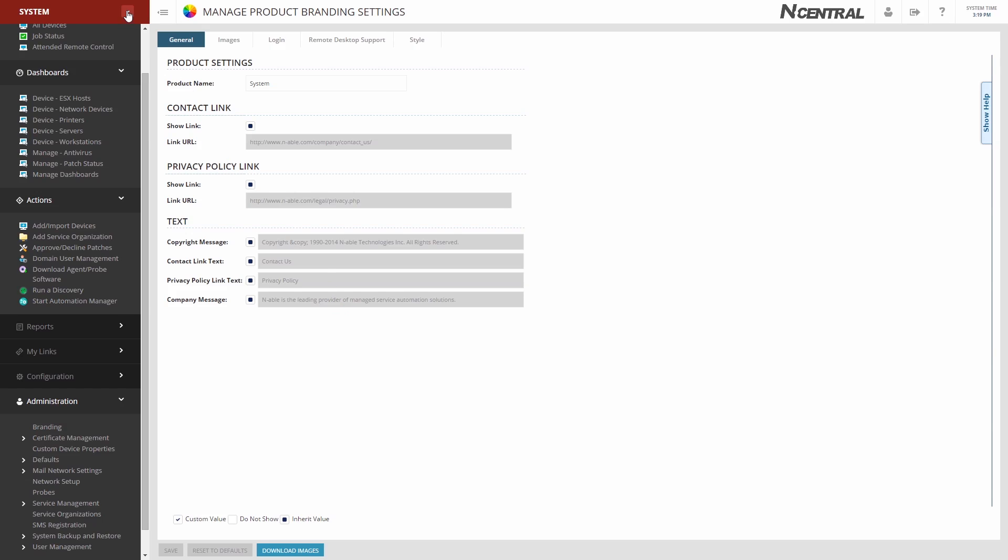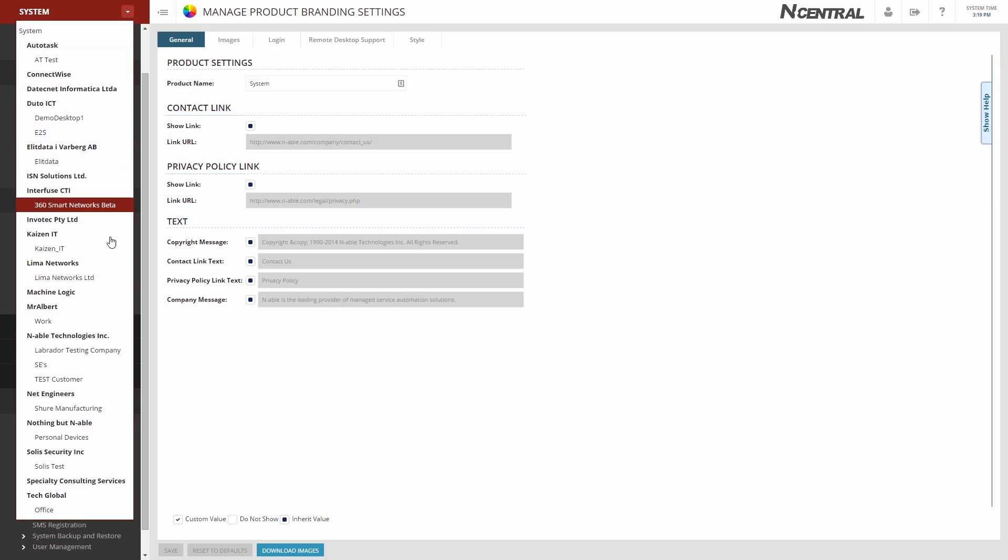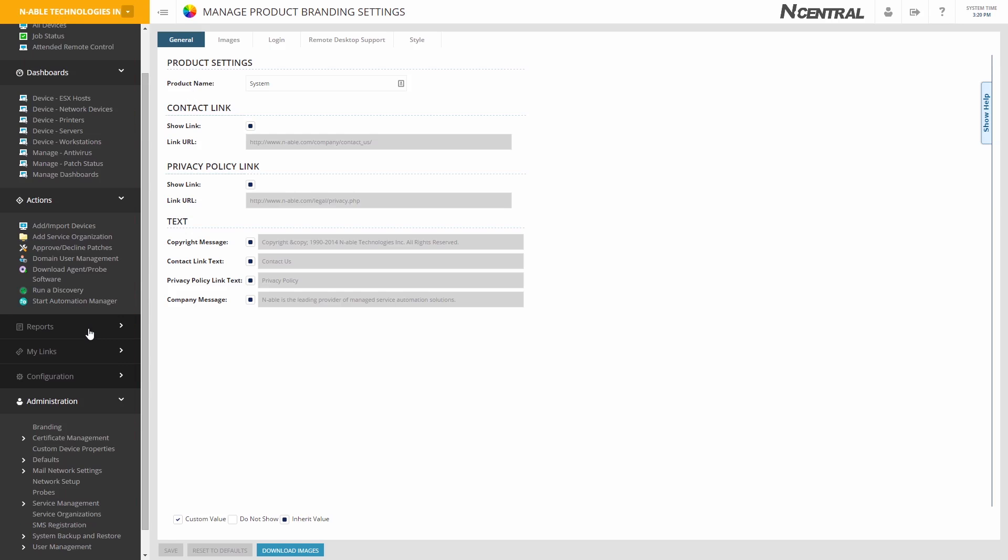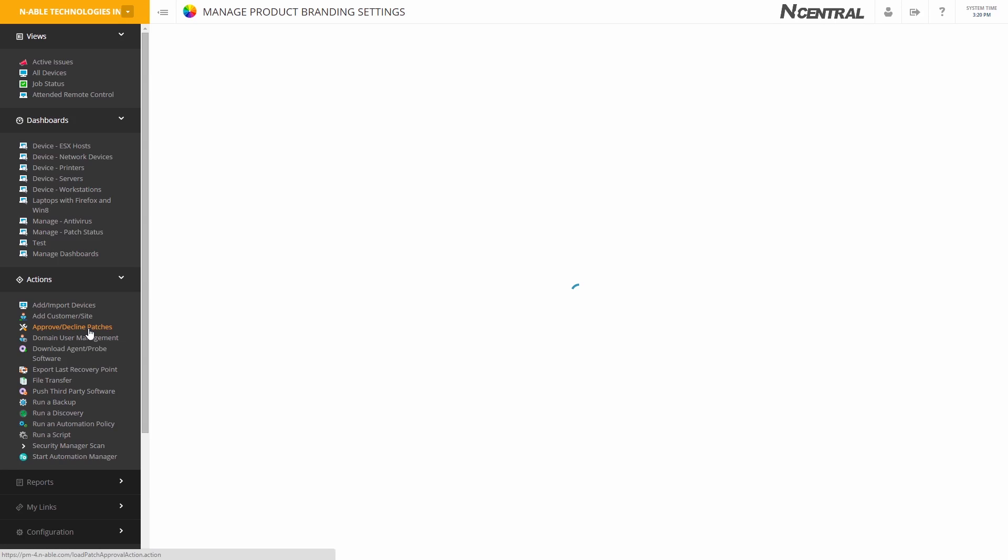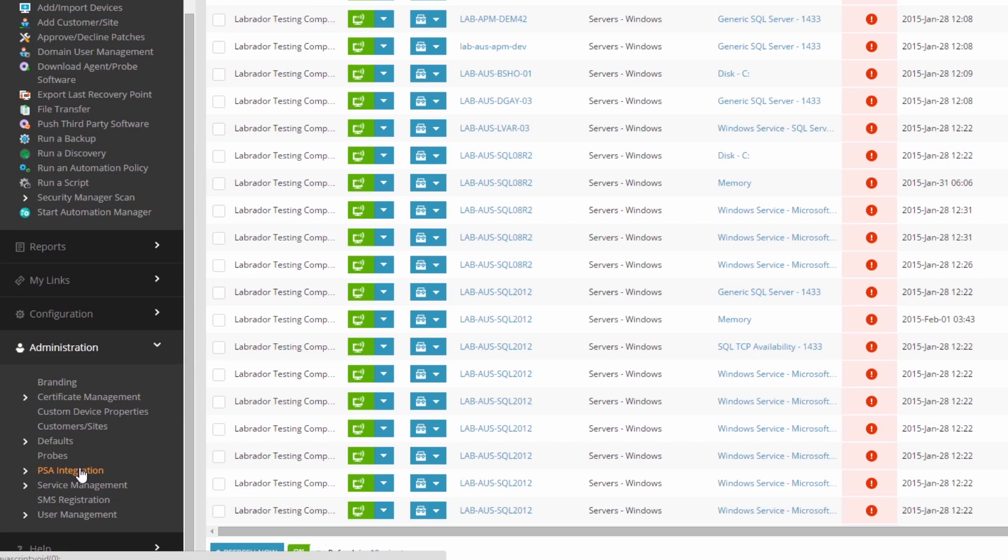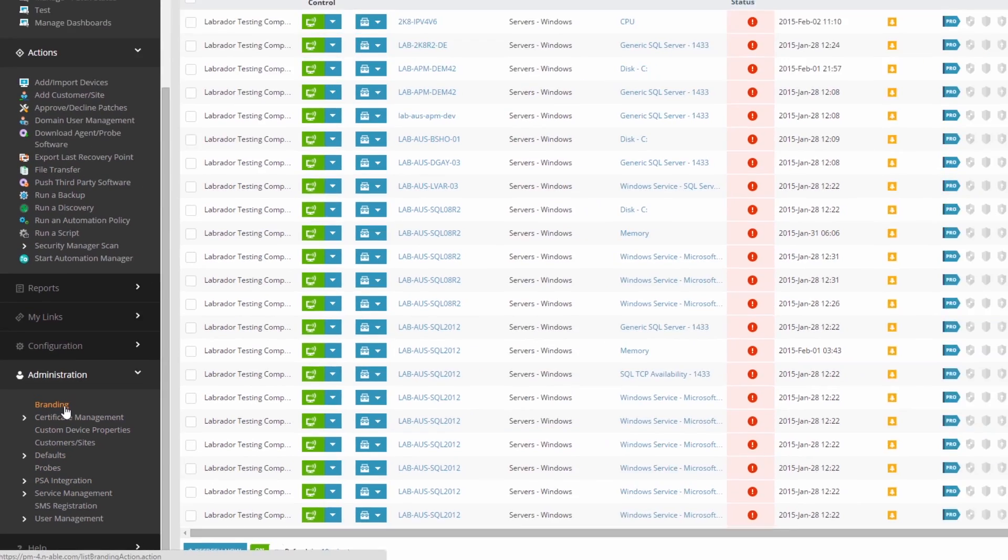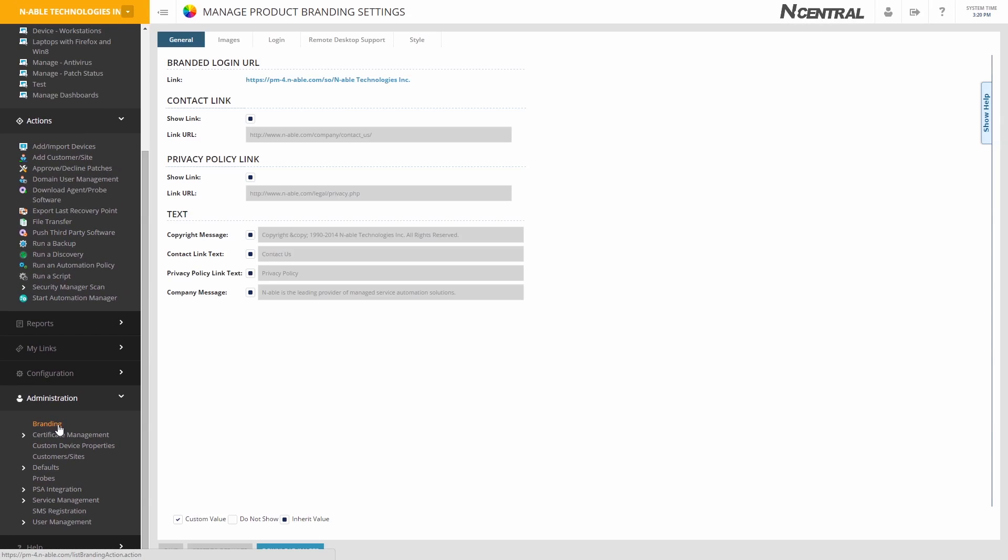To change your branding if you are a hosted customer, upon logon with the SO admin account while located at the Service Organization, navigate to Administration, then Branding. The same options exist for a hosted server as for an on-premises server.